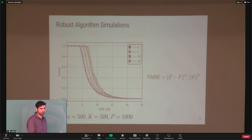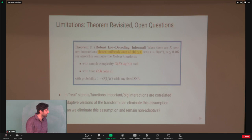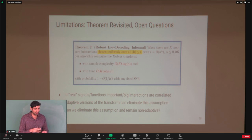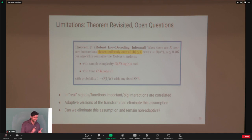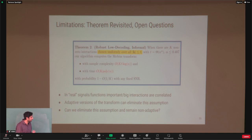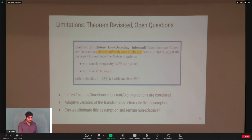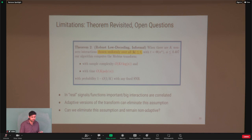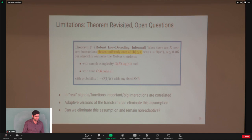One limitation of this algorithm is that we assume non-zero interactions are chosen uniformly across low-degree interactions. In practice, particularly in language, this is not the case — if you have an important third or fourth-order interaction, usually within those words there will be many important lower-order interactions too. However, using adaptive approaches — designing adaptive algorithms using non-adaptive or adaptive group testing procedures — we can eliminate this assumption with much better results. The remaining question is whether we can eliminate these assumptions while remaining non-adaptive, since we want to batch everything on a GPU.